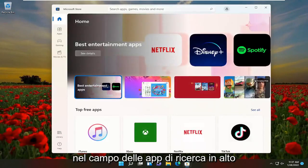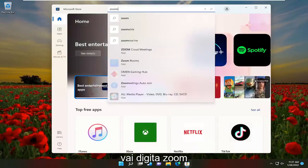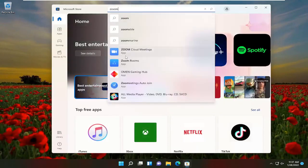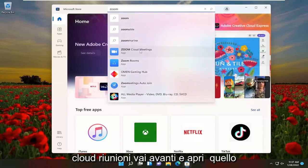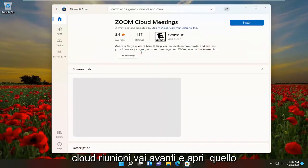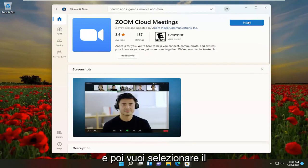In the Search Apps field up at the top, go type in Zoom. One of the best results should say Zoom Cloud Meetings — go ahead and open that up. And then you want to select the Install button.